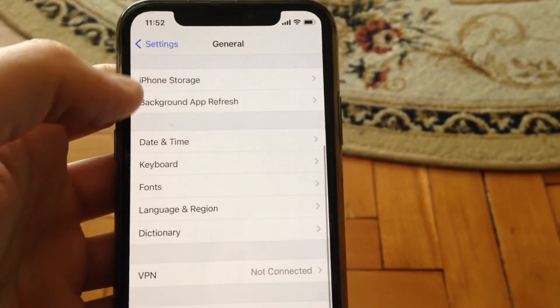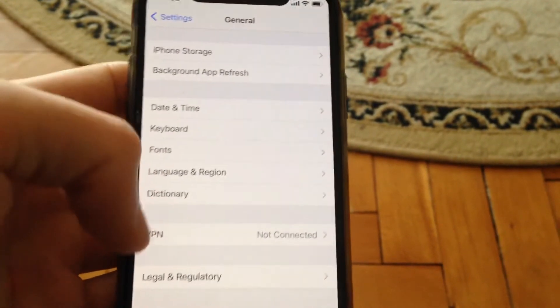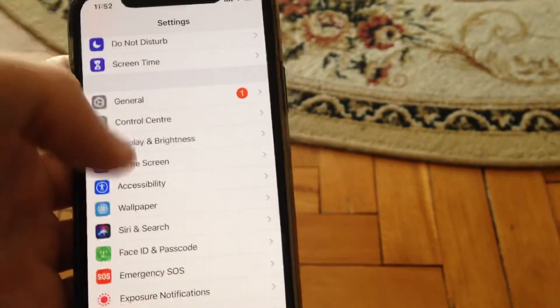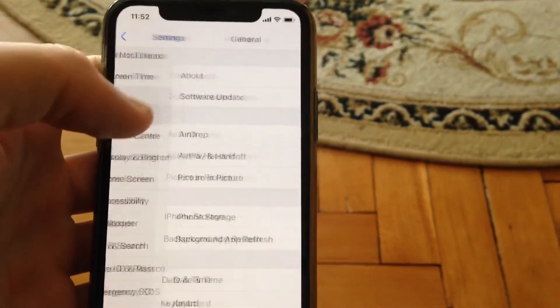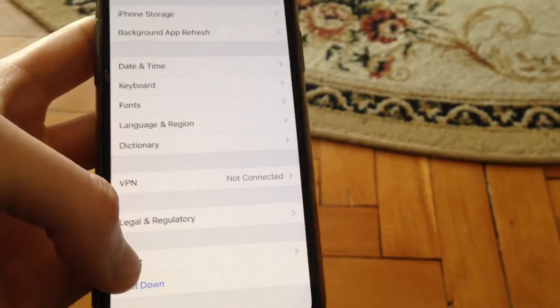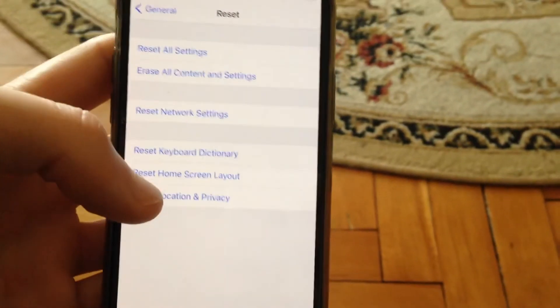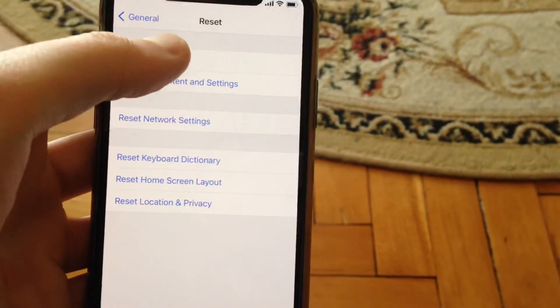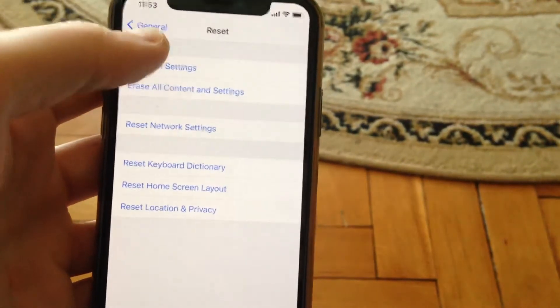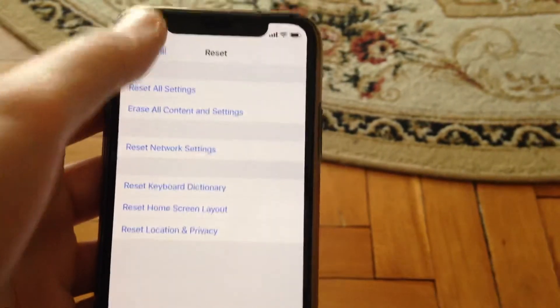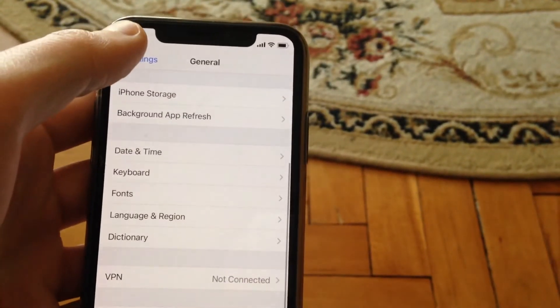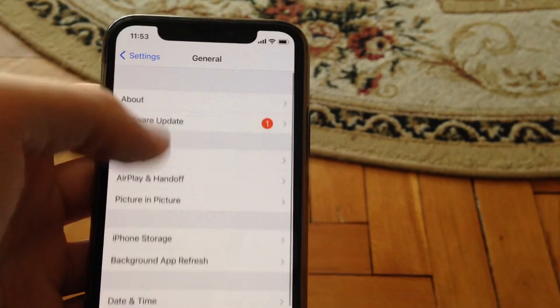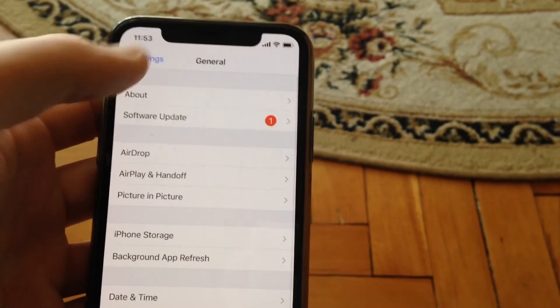If you still have this error, another thing you can try in general - go to reset and try to reset all the settings. First option here you can see, try this way and if it doesn't help you too,